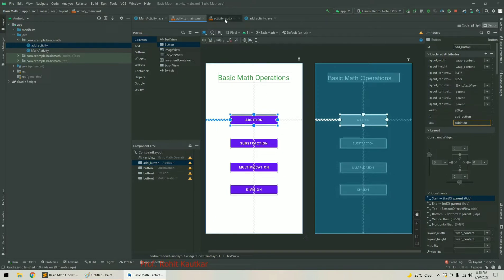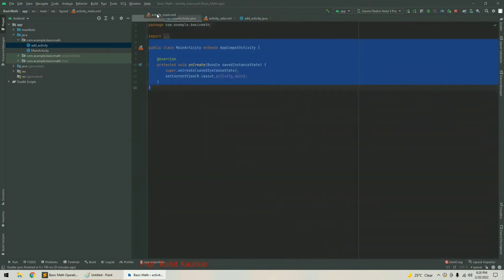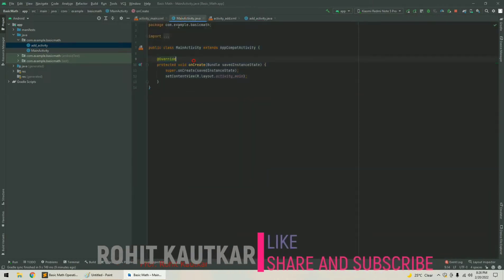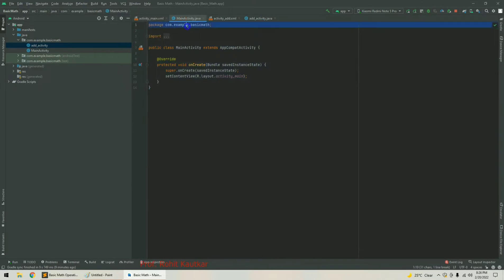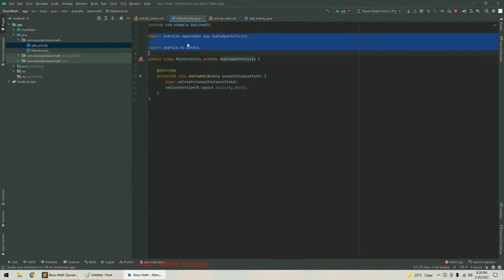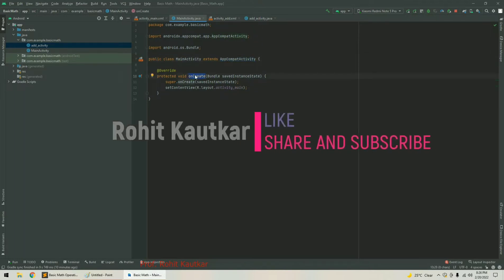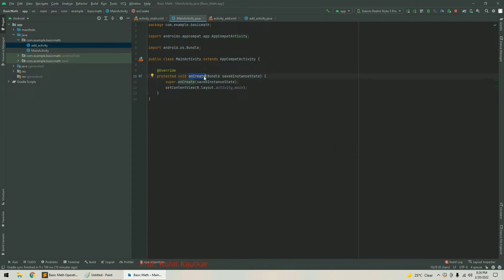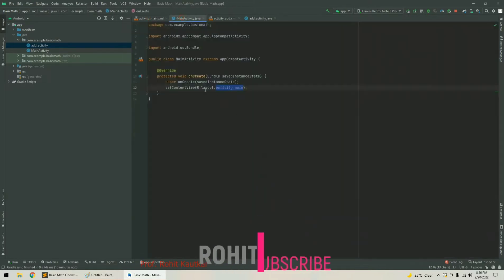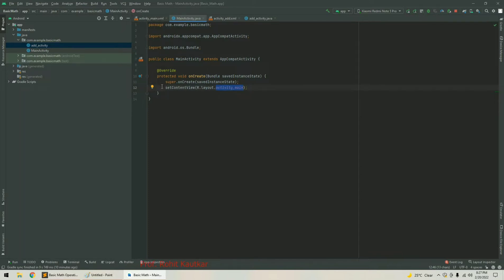Now I will move to the Java file of the main activity. Here you can see our package name, the different packages that have been imported, and a class called MainActivity which extends AppCompatActivity. Inside this class there is one method called onCreate. Whenever we launch our activity, this method gets called and it starts by setting the content view to the activity_main XML file, which presents us the GUI.